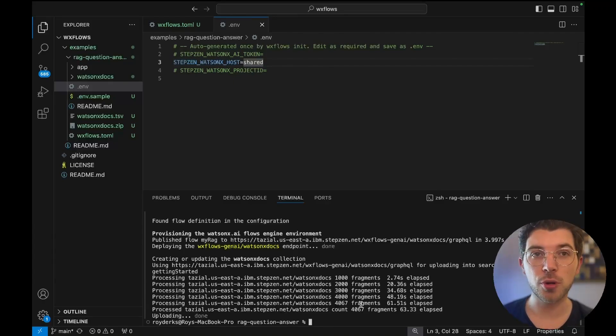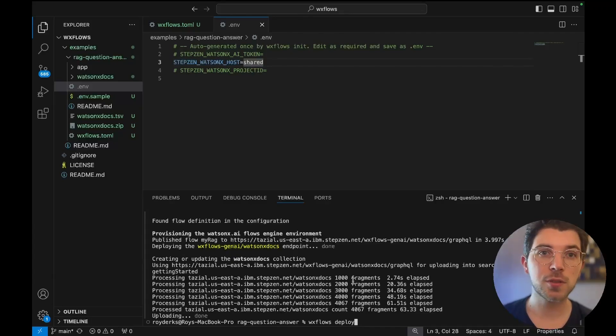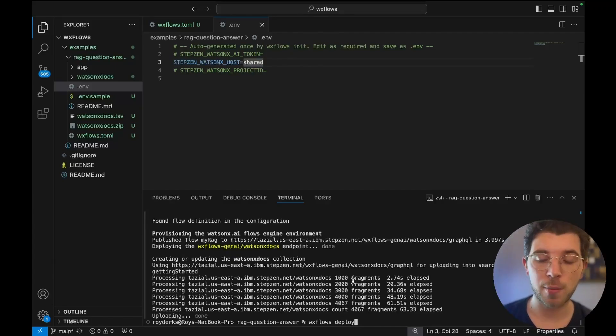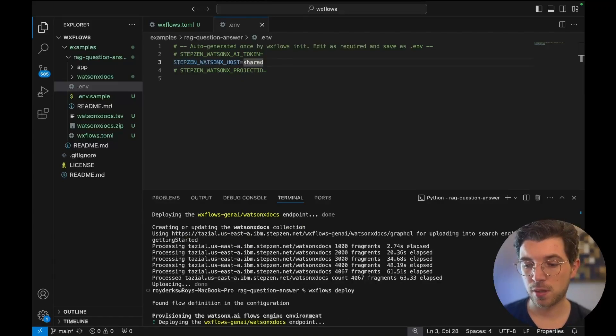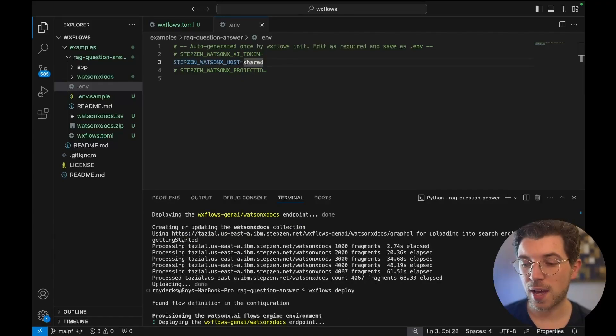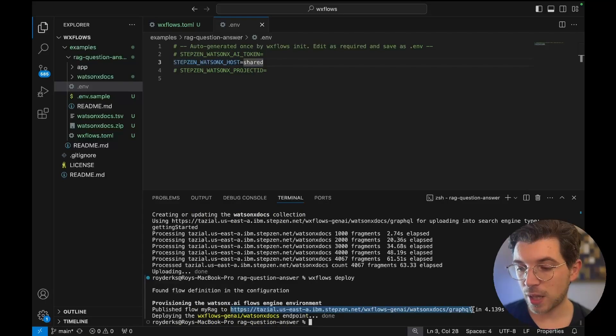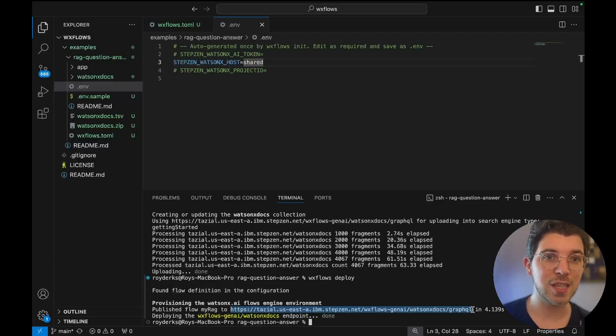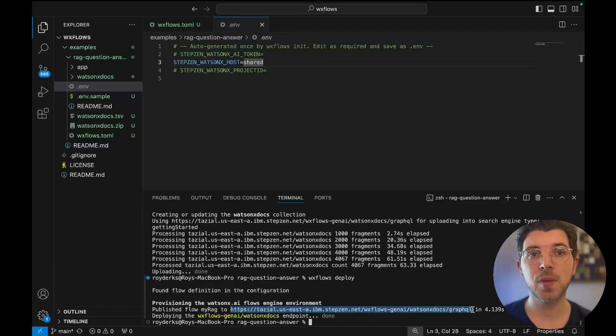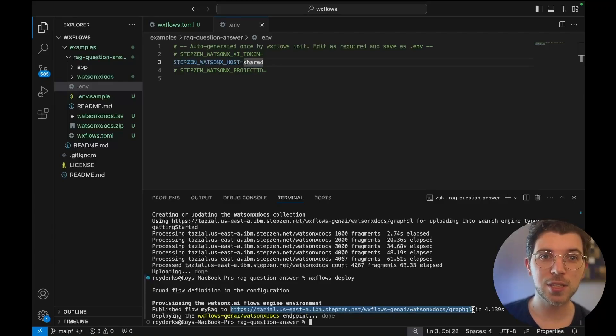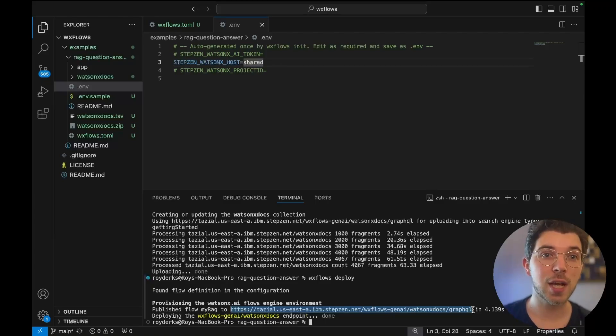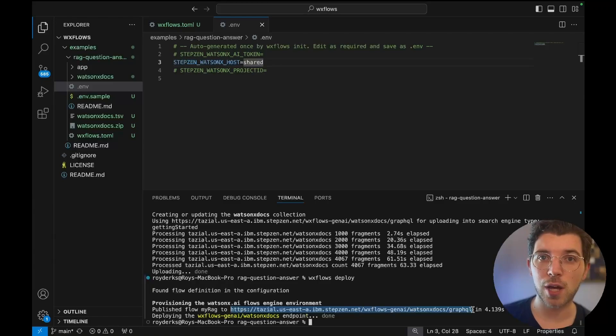So the next command I'm going to run is wxflows deploy. This will deploy my flows to a live endpoint so I can query them afterwards. It should only take a couple of seconds and then it's going to print my endpoint in the terminal. This is my live endpoint that I'm able to send requests to. You can look at this live endpoint as the API layer for your AI application. In the next step I'm going to show you a JavaScript application that consumes this endpoint.